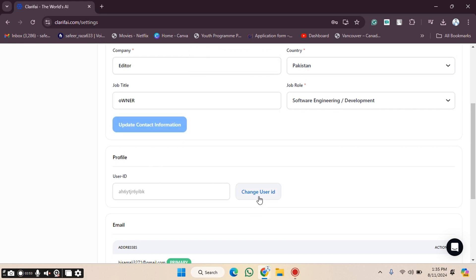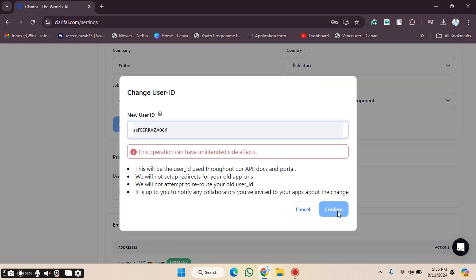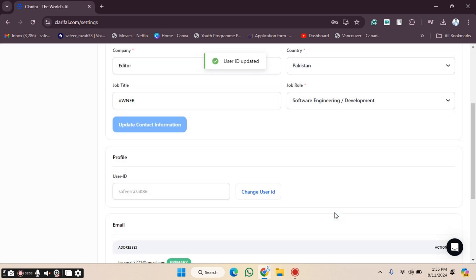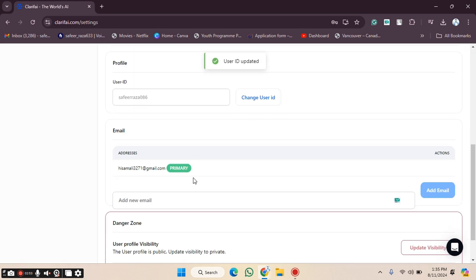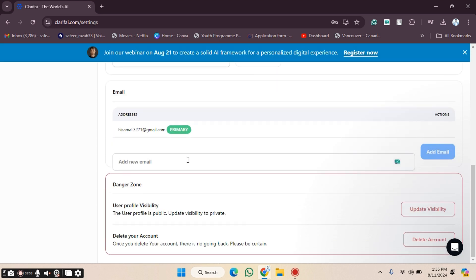If you want to change your user ID, you can also do that. Enter your new user ID, then click Confirm. Note that only lowercase letters are allowed, so make sure to use lowercase. After clicking Confirm, the username will be changed.